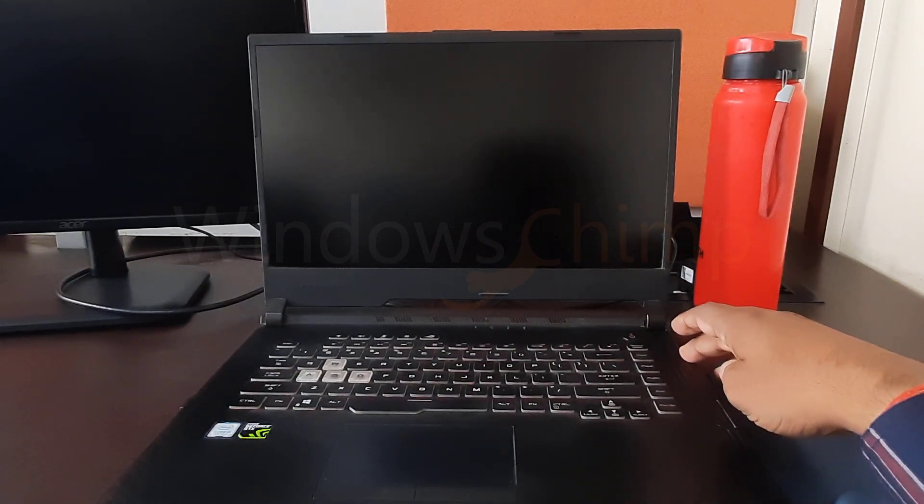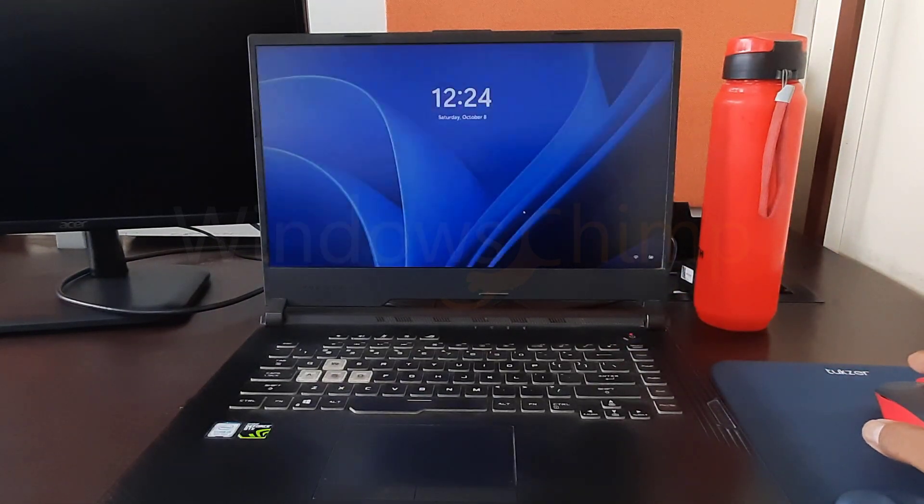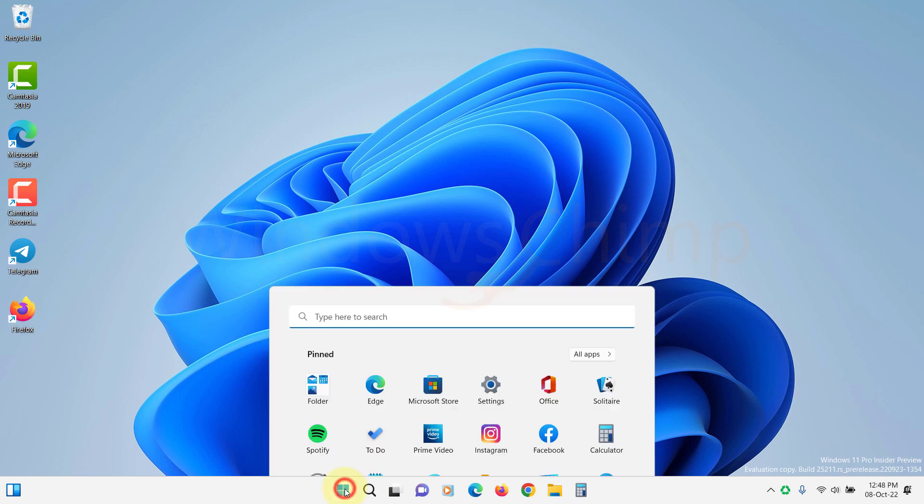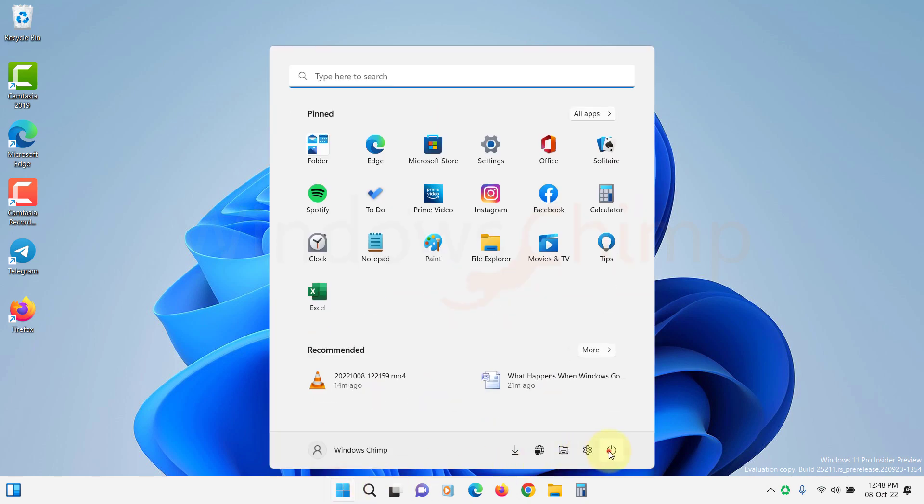To wake your PC, you can press the Power button and press any key on your keyboard. If you can't see the Sleep option in the Power button, you can enable it.